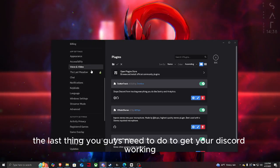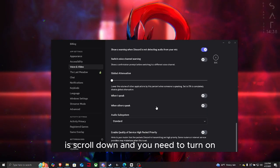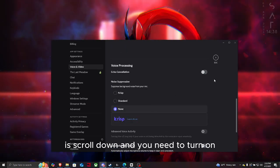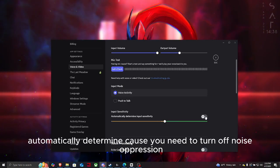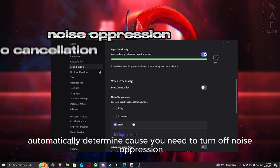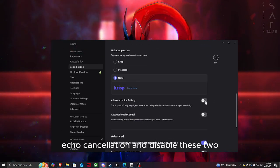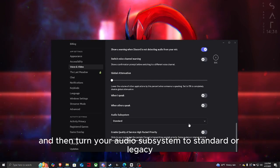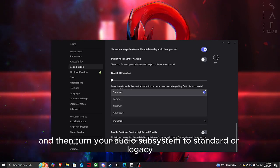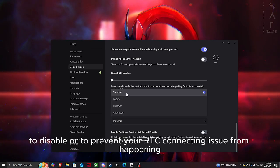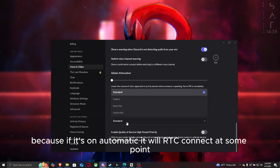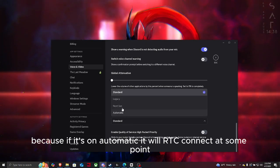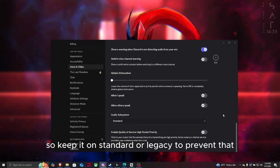You need to turn on automatically determined. Turn off noise suppression and echo cancellation, disable these two. Then turn your audio subsystem to standard or legacy to disable or prevent your RTC connecting issue from happening. If it's on automatic, it will RTC connect at some point. So keep it on standard or legacy to prevent that. And there you go, that is how you completely fix your Discord.